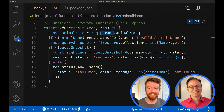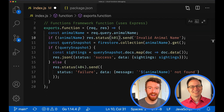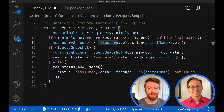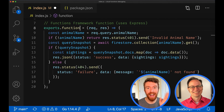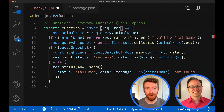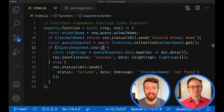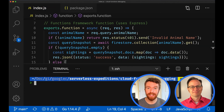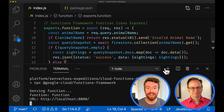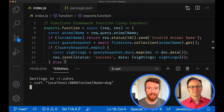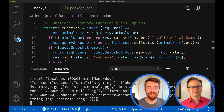It looks like there are a couple more errors here. I'll go ahead and edit them — and done. Now that we've edited our code, we need to restart the function for it to take effect. Let me cancel the process, restart it, and try again. And boom!